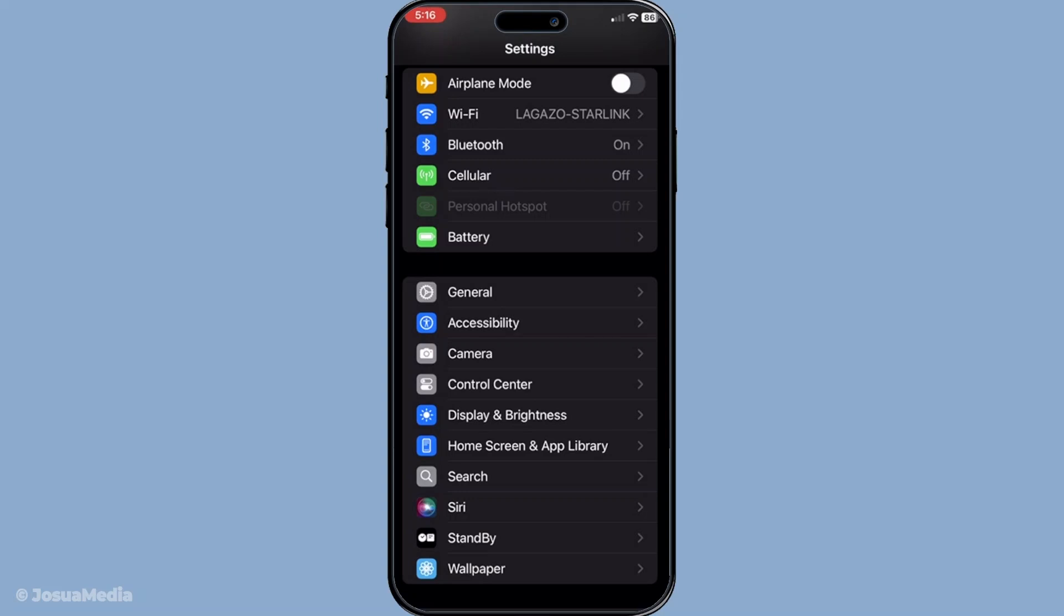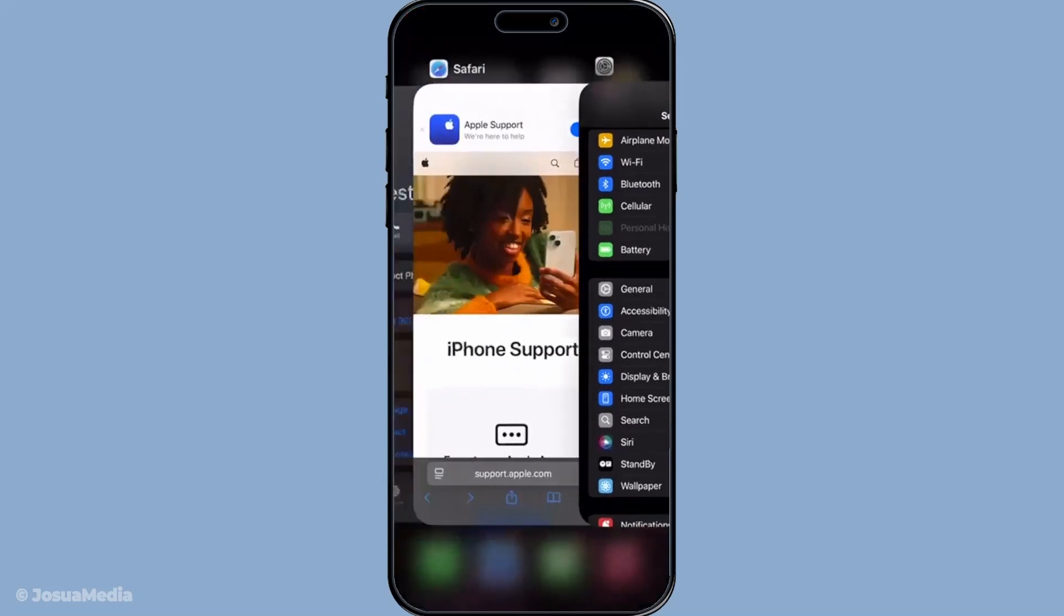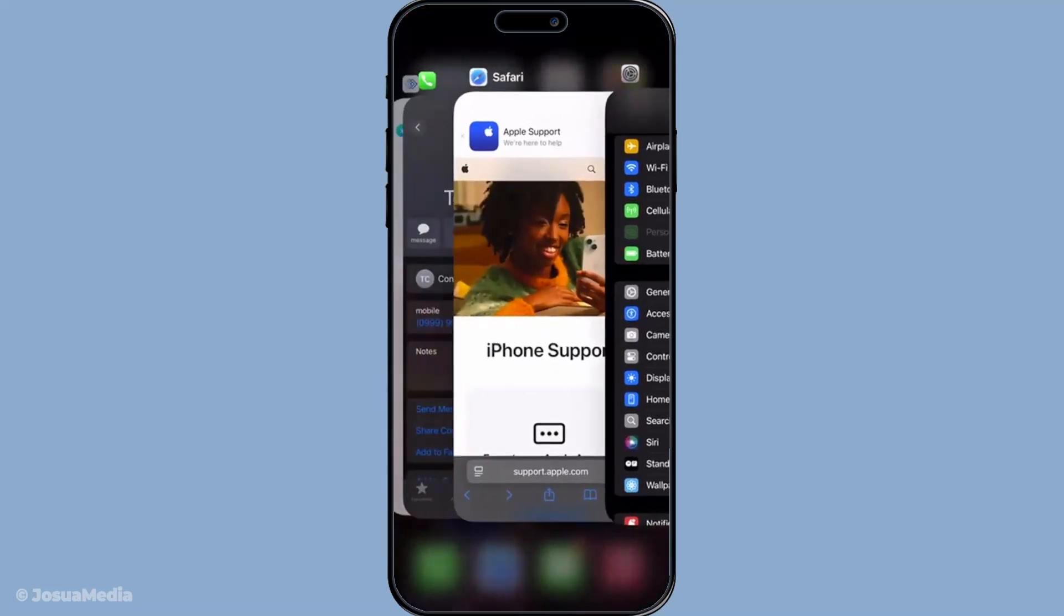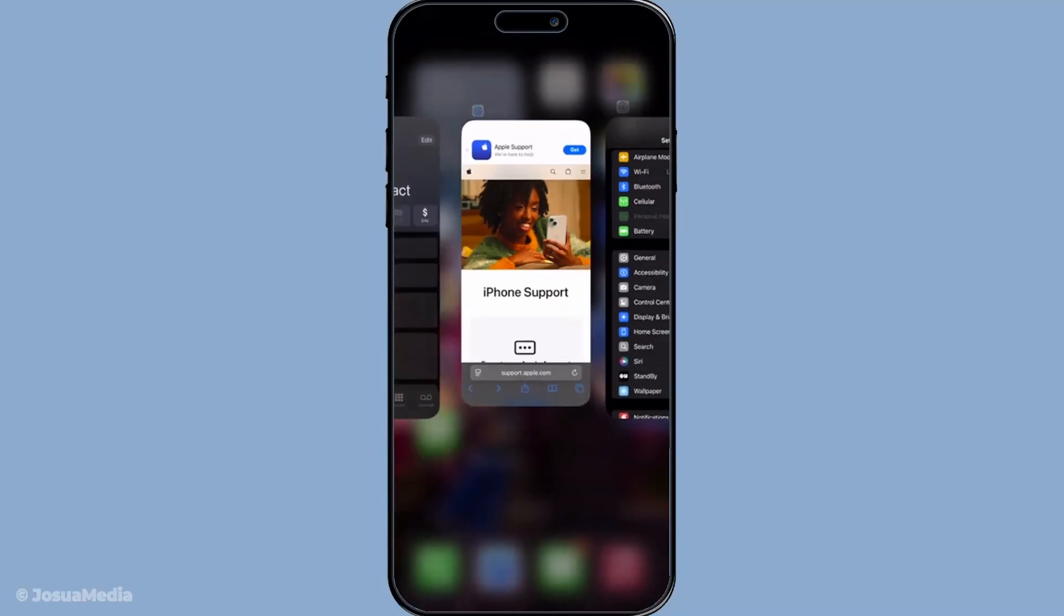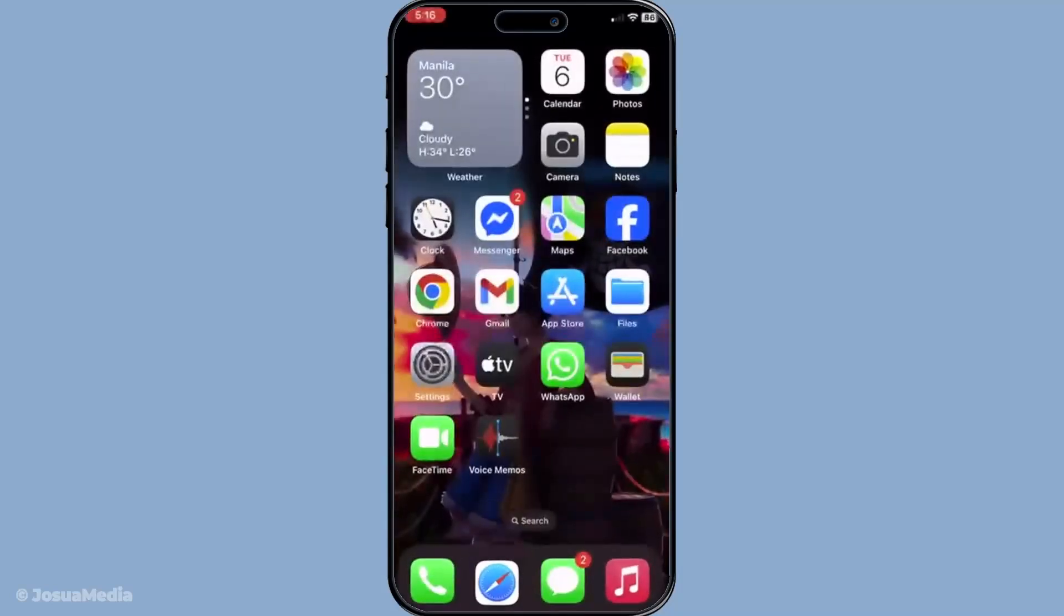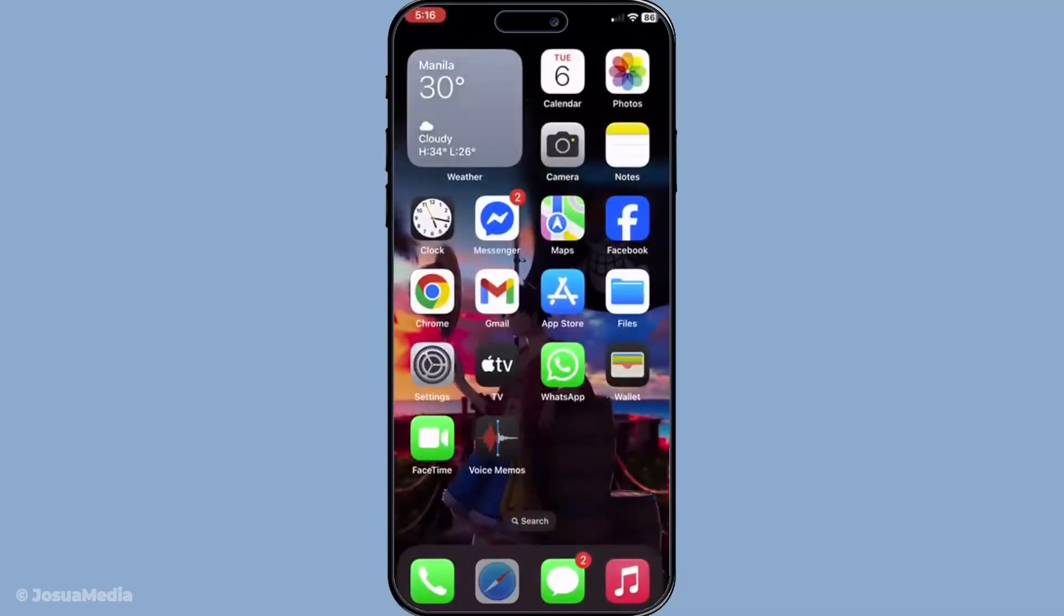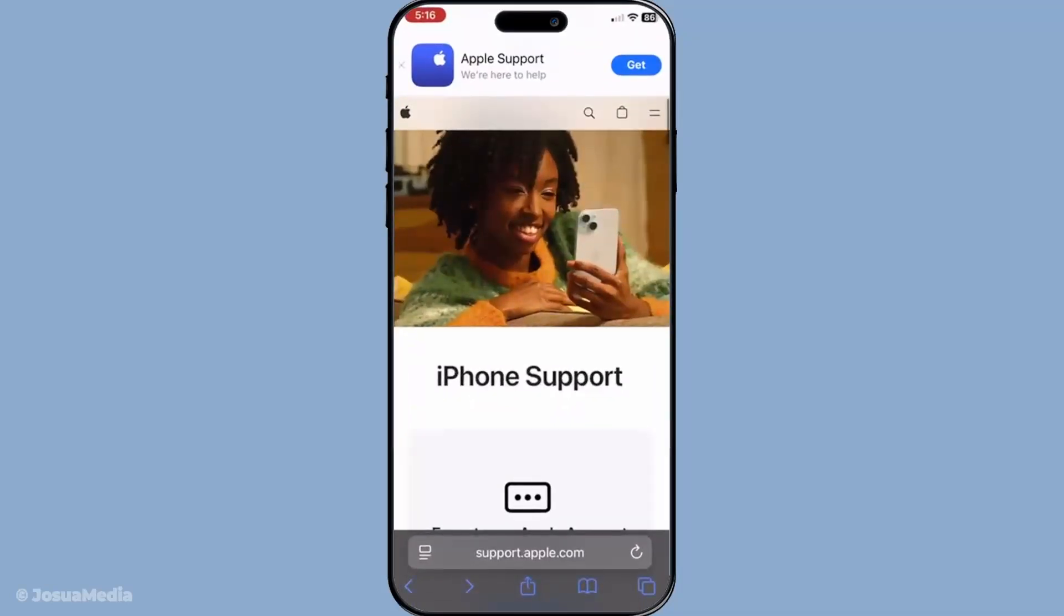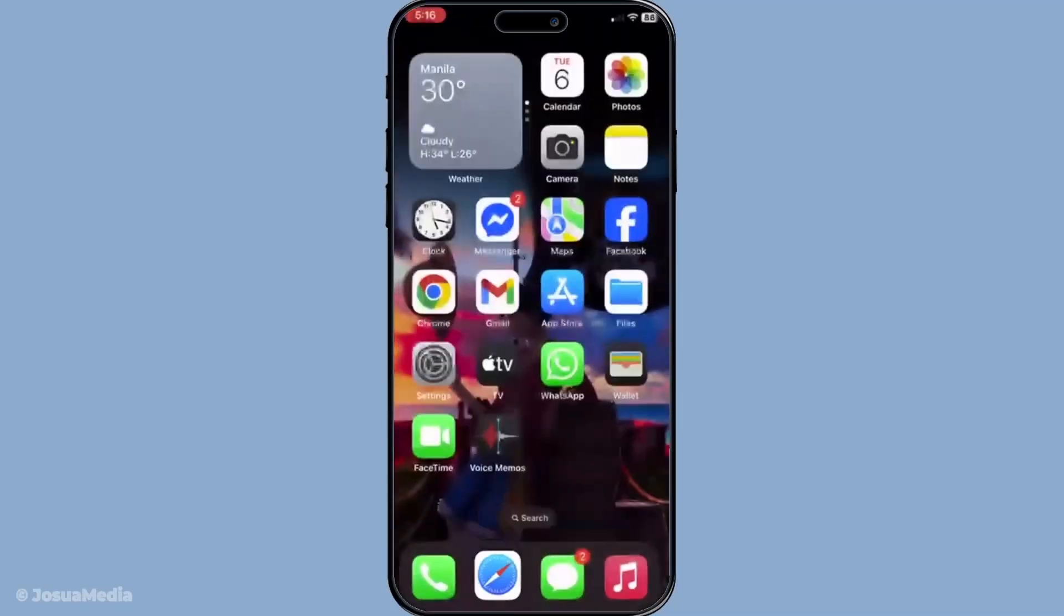These steps should help you get back to smooth, uninterrupted FaceTime calls on your iPhone. If however you find that the problem persists, it may be a good idea to contact Apple support for further assistance. Thanks for watching and I hope you found these tips helpful. Happy chatting!